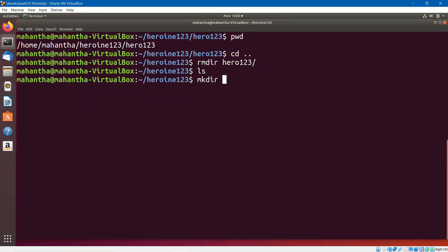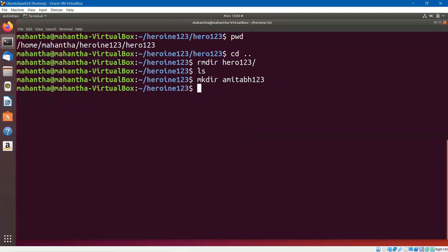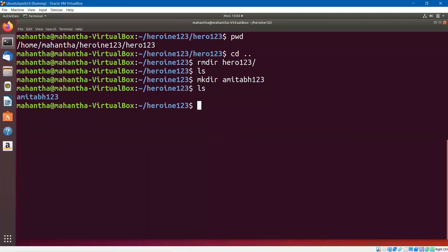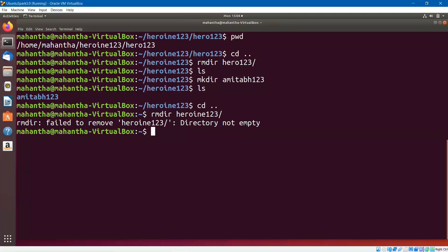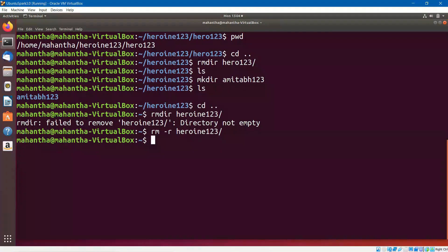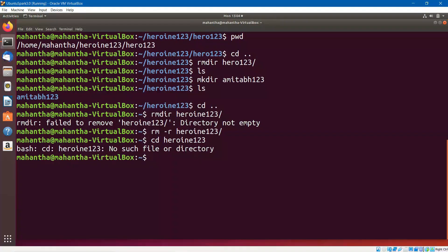Assuming that if we had some files or directories inside, rmdir wouldn't work on its own. We have to use other variations. Let me create a directory called Amita123. Now if I go one level up and say rmdir, you will not be able to remove the directory. It says: failed to remove heroin123 directory because directory is not empty. Then what is the option? As I already indicated, you say rm -r and provide the name of the directory. It gets executed. Now if you say cd heroin123, it is not there — it is gone. We deleted that. It says no such file or directory.